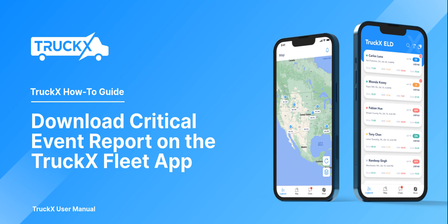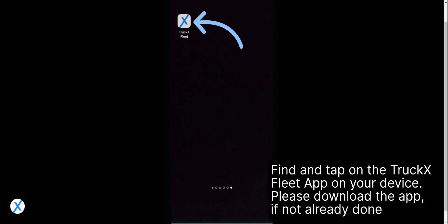How to download a critical event report on the TruckX Fleet app. Find and tap on the TruckX Fleet app on your device. Please download the app if not already done.